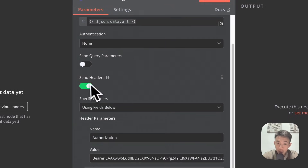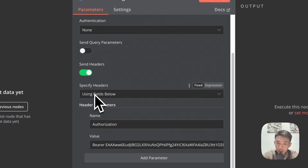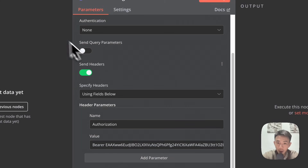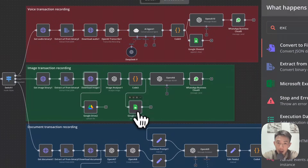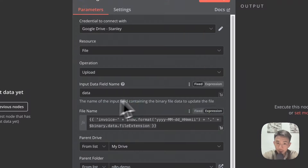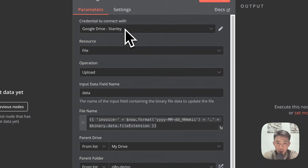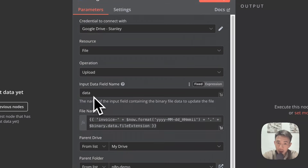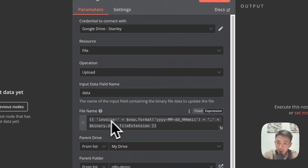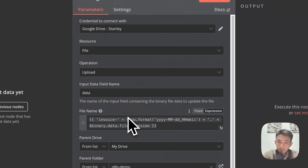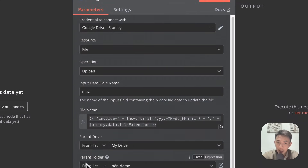Set authentication to none, enable send headers, and specify headers using fields below. Set Authorization to 'Bearer' and paste your API key. Then we have the Google Drive connection. Connect with your Google Drive account. Set the resource to 'File', operation to 'Upload', with the input data field name. We'll have the invoice name with the date format here, and specify the parent folder for your drive.